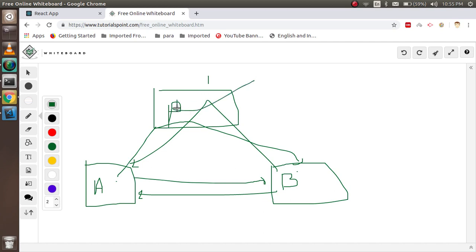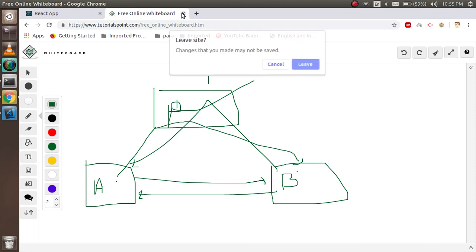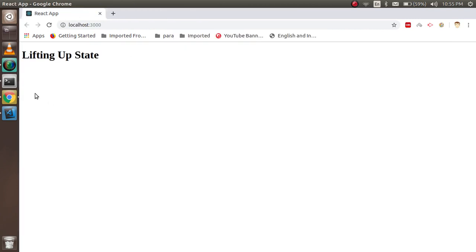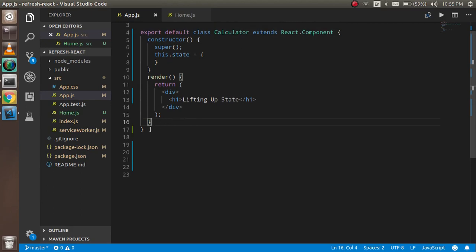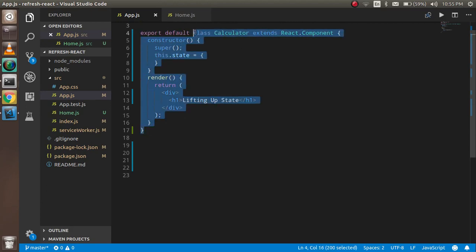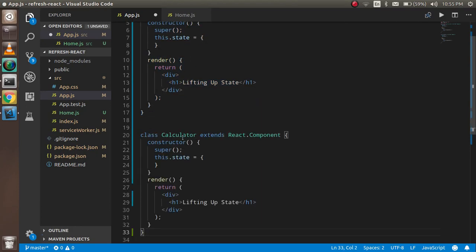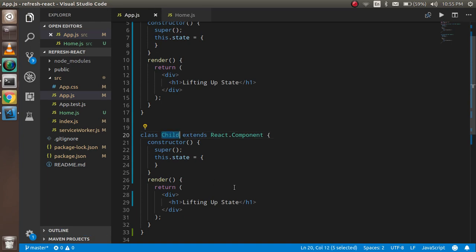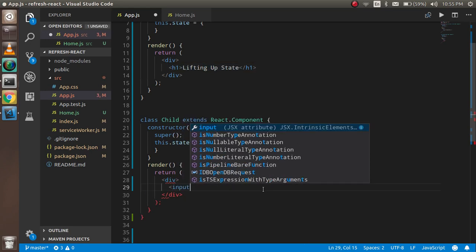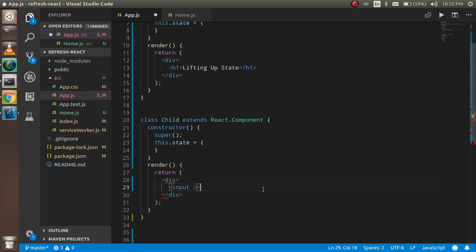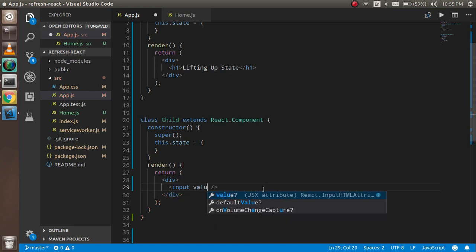Now let's start with the code. You can see I have a parent component, and I'm going to make a child component as well. In this child component I'm going to make an input box.